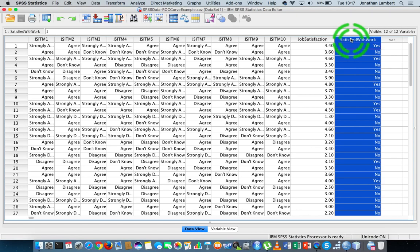The ROC curve has a little bit of history associated with it. It goes back to the days when men sat in front of radar screens, and blips would come up on the screens. It was their job to identify, based on the blip, whether an enemy was coming in to bomb a location or not. In some cases they got it right, in some cases they got it wrong. So we had the concept of true positive identification, false positive identifications, true negative identifications, and false negative identifications of targets.